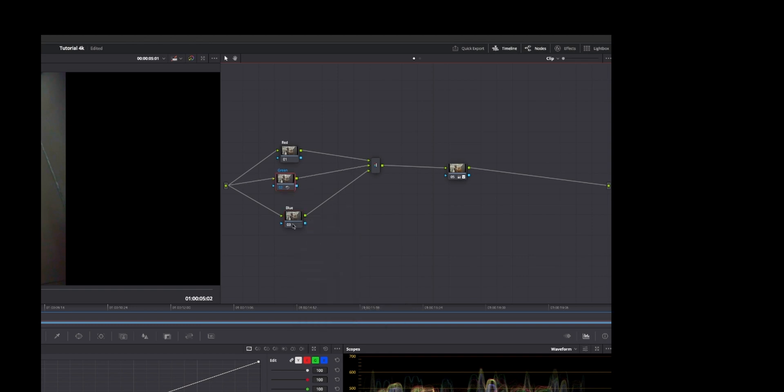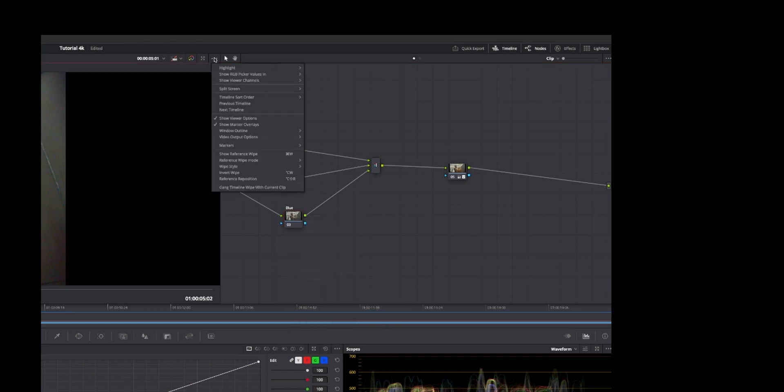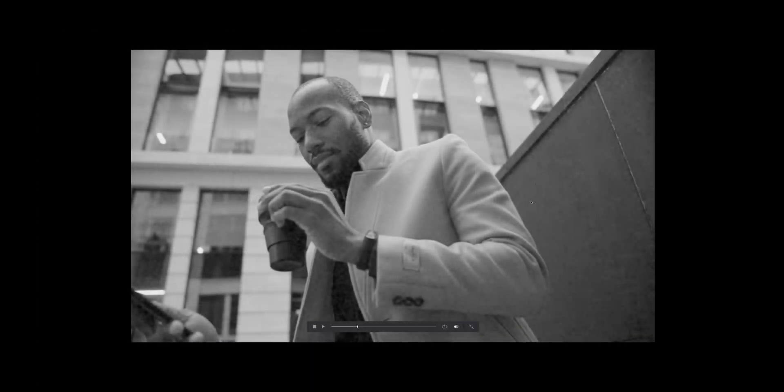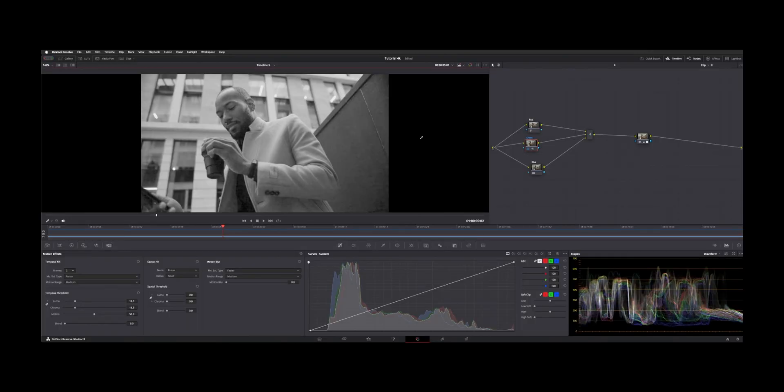So now depending on what channels are noisiest, you can use your three dot menu here and you have a show viewer channels option. So right now we're looking at the combined RGB, but you can actually look at just the red. So if we look in full screen mode, you can see all this blocking and noise because this is an 8-bit piece of media.